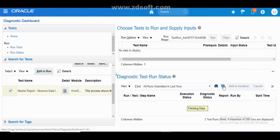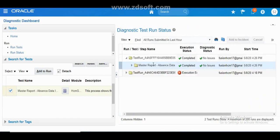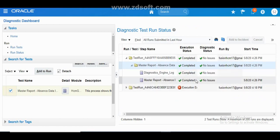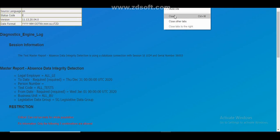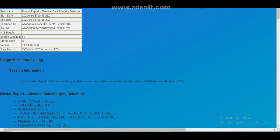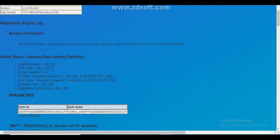After refreshing, if the test has failed you can see the test results in the results section below. Click on your current run result, then click on the diagnostic report link. As soon as you click on the diagnostic report, a new tab opens where you can see the Master Report Absence Data Integrity Detection output. You can see the parameters we passed — January 1st to December 31st — and the person number we specified.